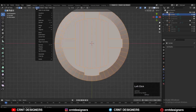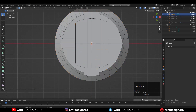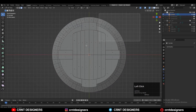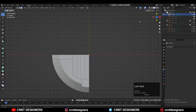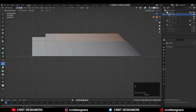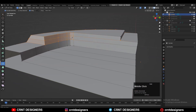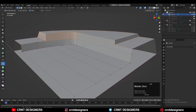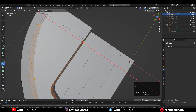Use symmetry along the X and Y axis and delete one third of the model. Then use the knife tool to create cuts like this — try to create a supportive structure and clean quad-based topology on the model.